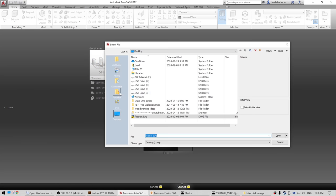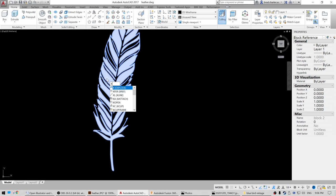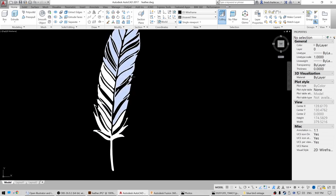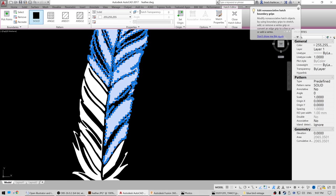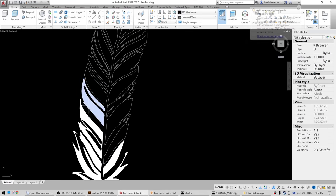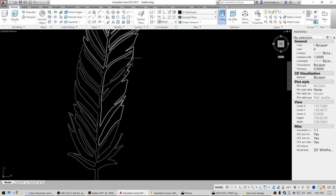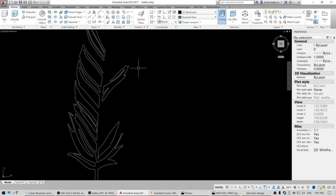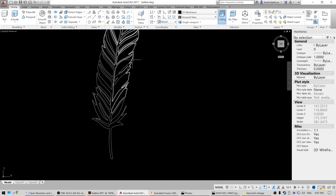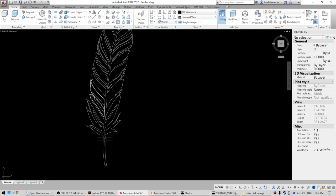We're going to open up the feather. I'm going to select the image and say X for Explode. For whatever reason, you need to explode it twice. Now we can select the individual components. This is the hatching — this solid color here — and I'm going to go ahead and delete this. Now if I select these lines, it is a complete polyline. If I hit Delete it's gone, so let's undo that. This is what we want to be left with: just the individual polyline outlines of the feather.